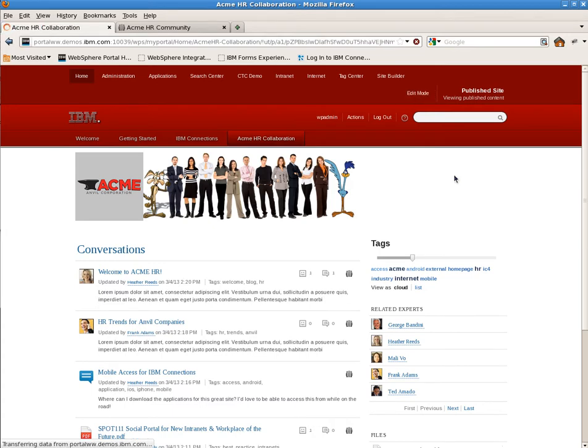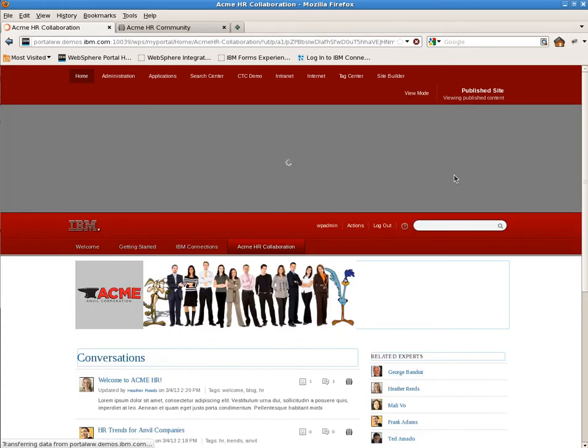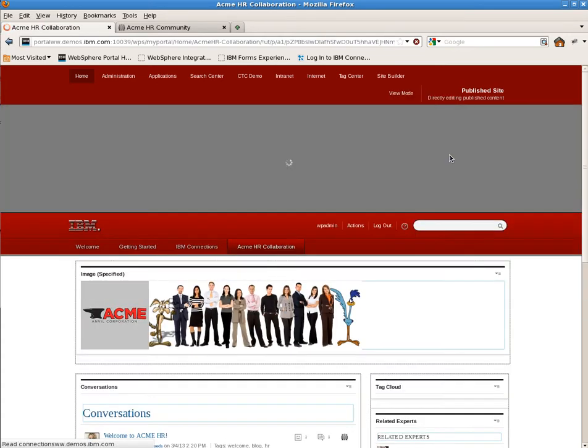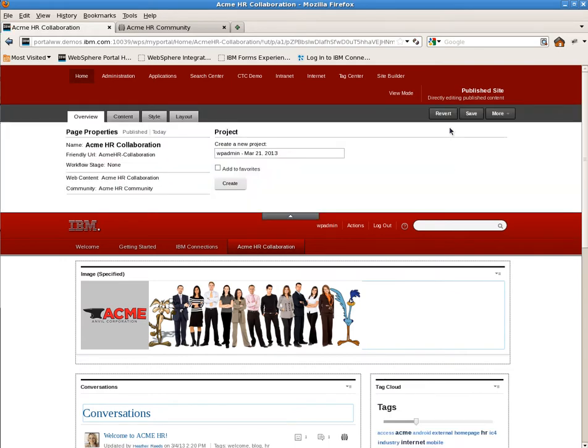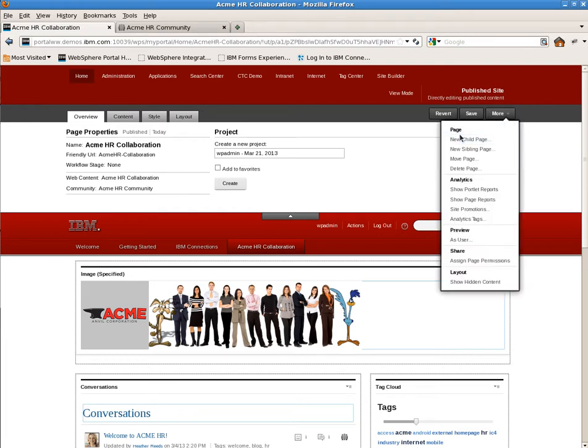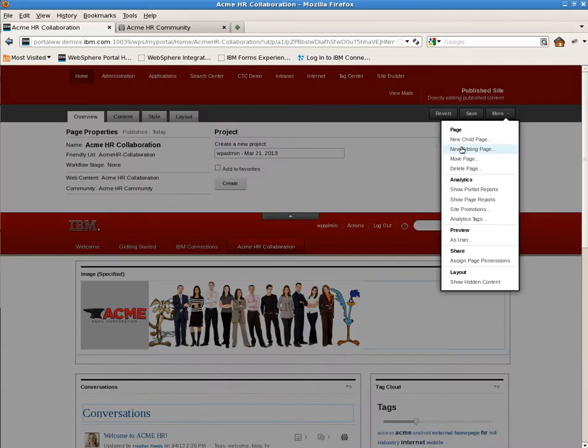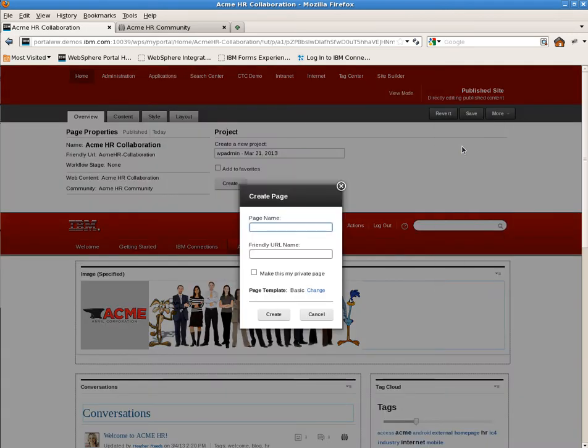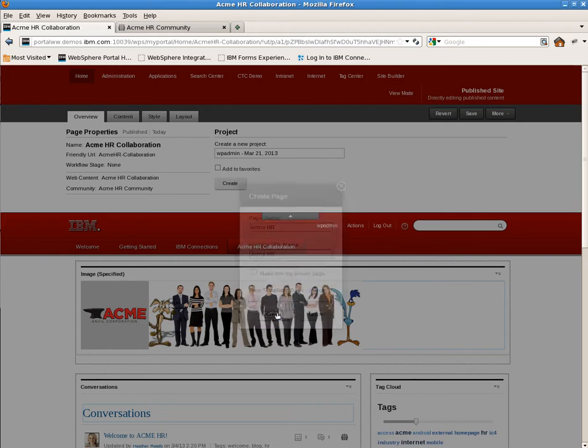Our first step is to go into edit mode. This is a basic administrative capability. It allows authorized users to create, edit, and maintain pages without having to go through an administrator or complex configurations. Once in edit mode, we're going to select the new sibling page to create a blank page at the same navigational level as the Acme HR collaboration page. We'll give it a new name and leave the template option alone for now. We'll discuss that later in the video.